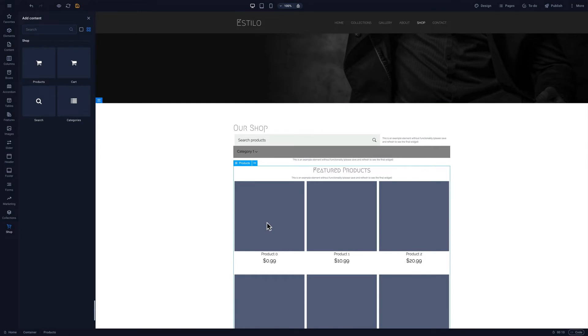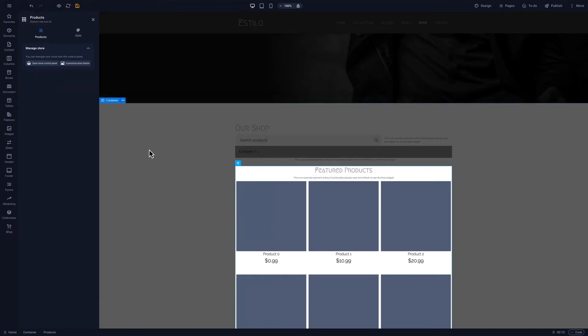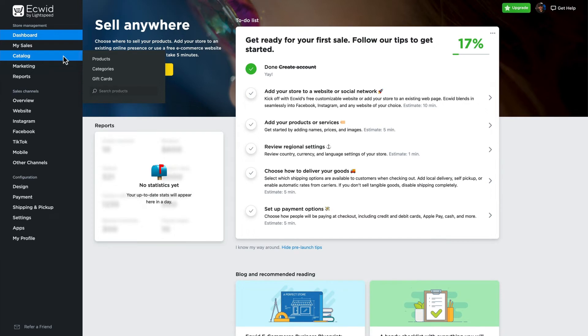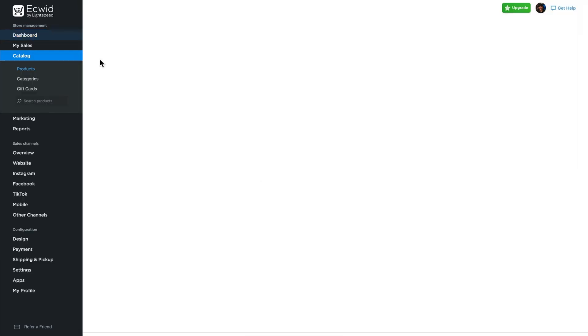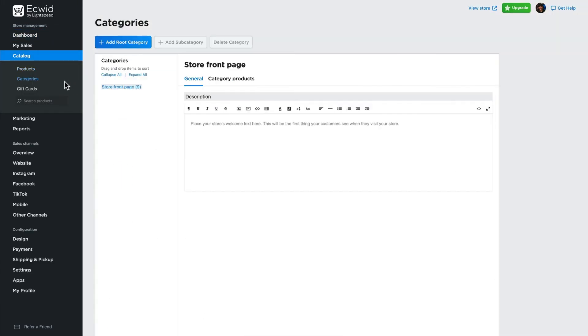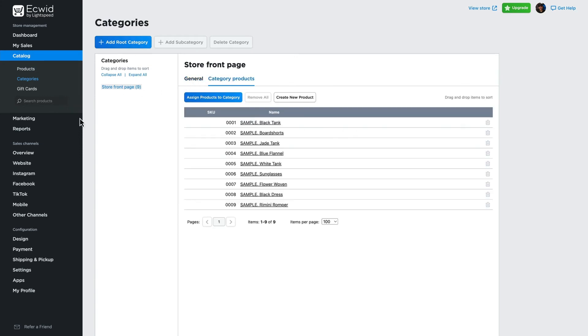Now, let's edit the products in Equid. To do this, click Open Store Control Panel. This will take us to the Equid site. To update or add products, hover over Catalog and select Products. We can also change our categories by clicking Categories.